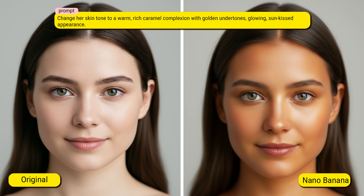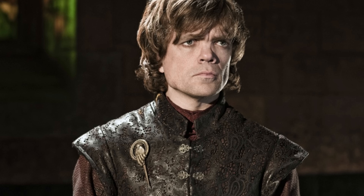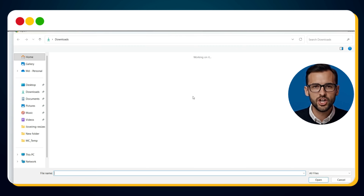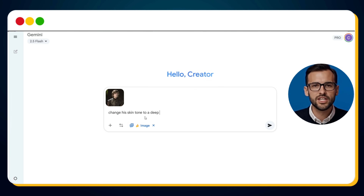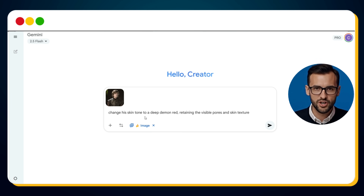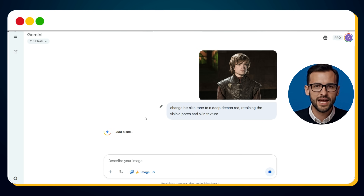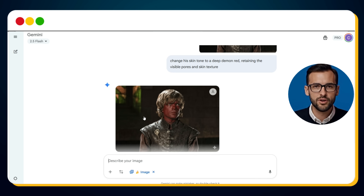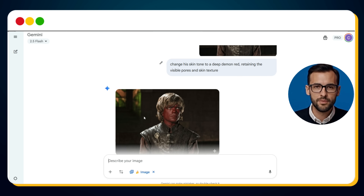Now let's see the power of skin tone transformation in action. Have you seen him before? Of course — Peter Dinklage, the legendary Tyrion Lannister from Game of Thrones. Let's experiment by changing his skin tone to something dramatic: a deep demon red. We upload his image, and here's the prompt: Change his skin tone to a deep demon red, retaining the visible pores and skin texture. And now we let Nano Banana AI do its magic — within seconds, bingo! The skin tone has shifted to a bold, striking demon red.